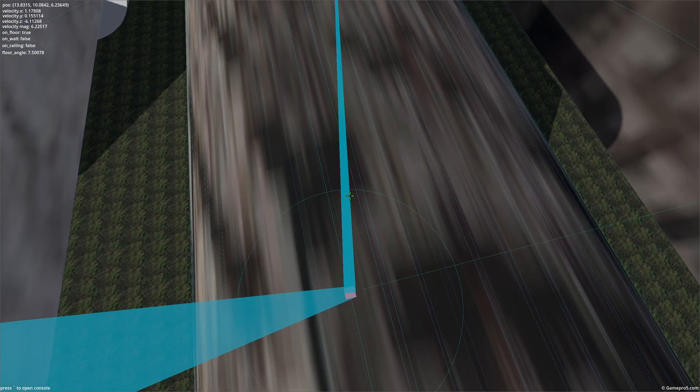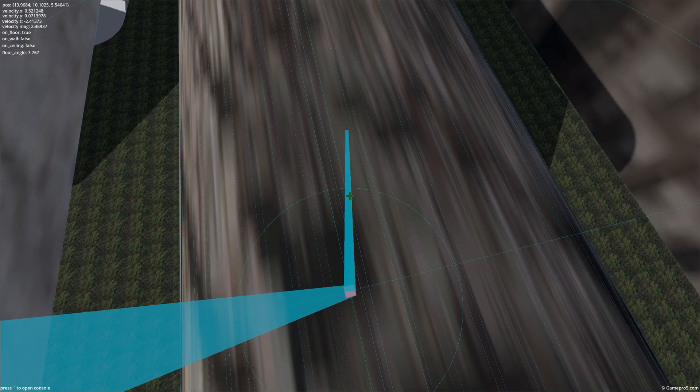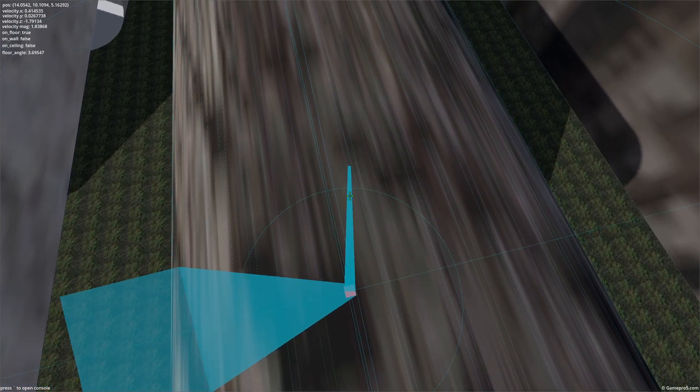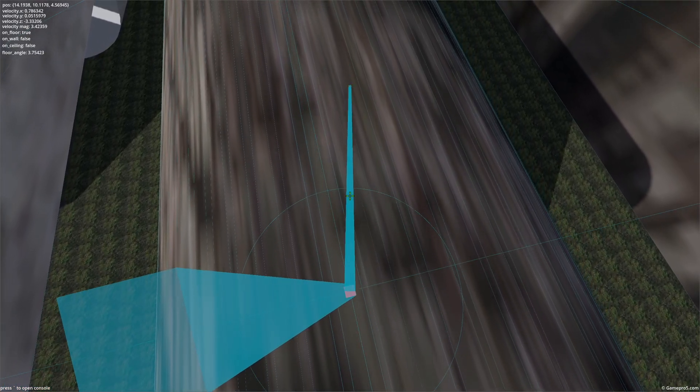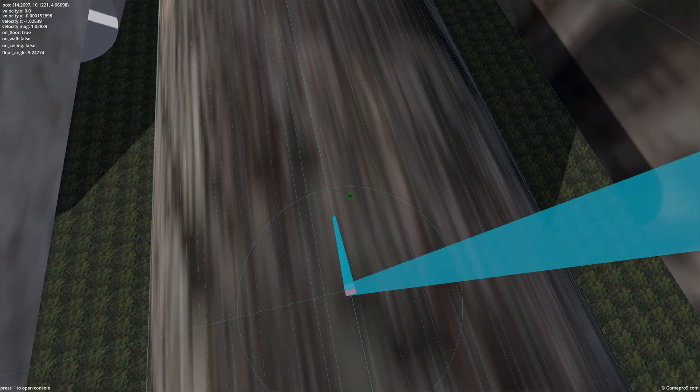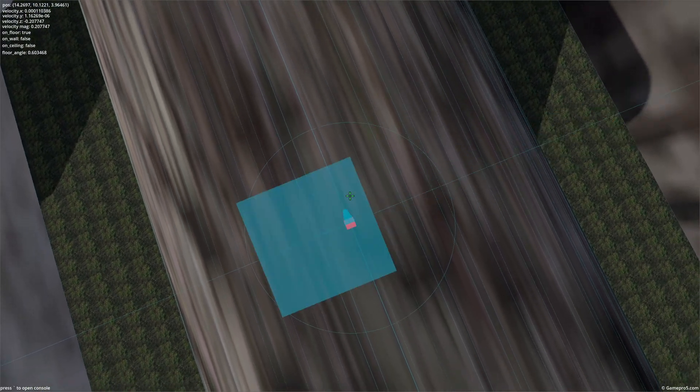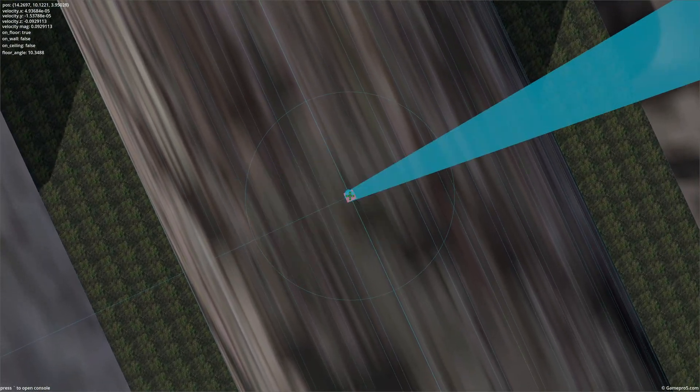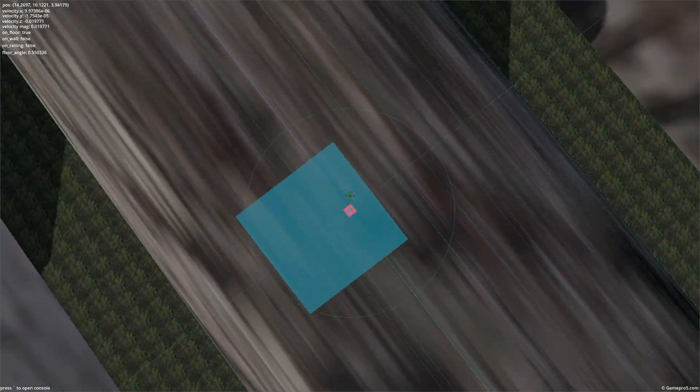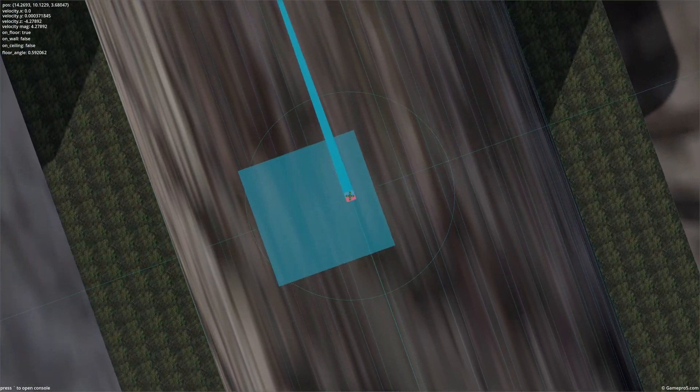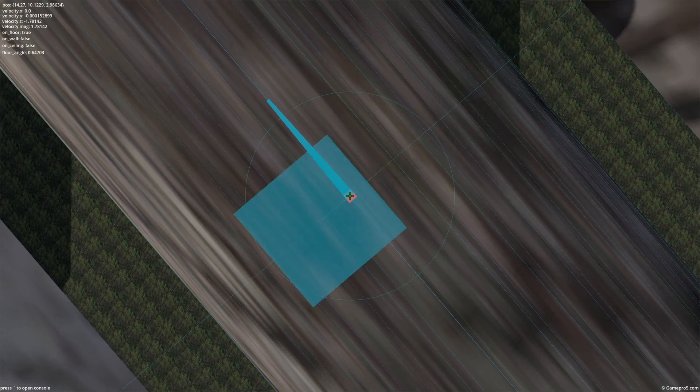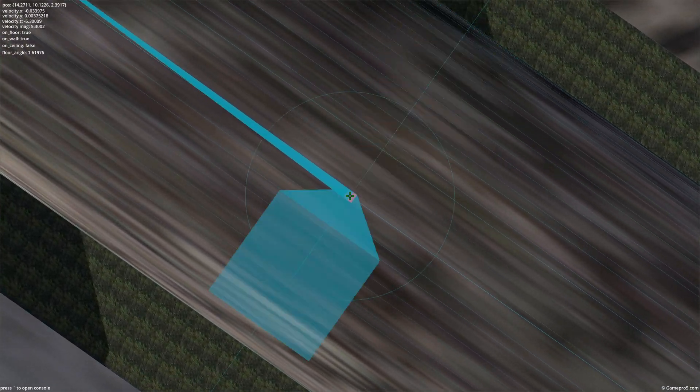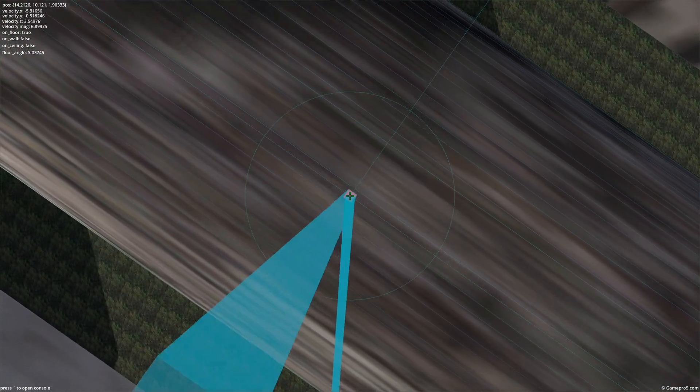You can see that as we get closer to... there we go. As we get closer to the collision being perfectly at our butt, at like the direct bottom, it gets confused and it doesn't know what to do. So it just assumes that you're on a wall.